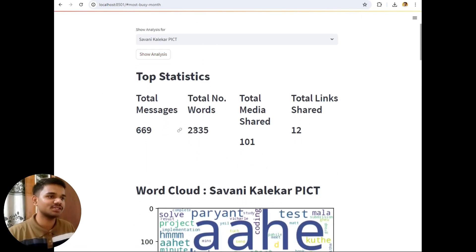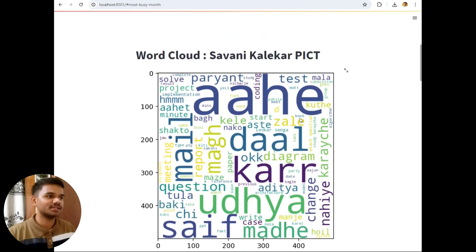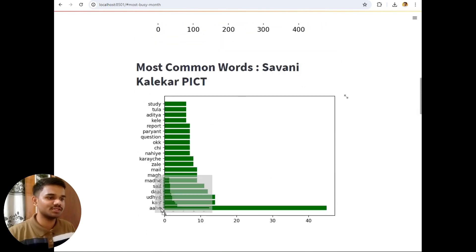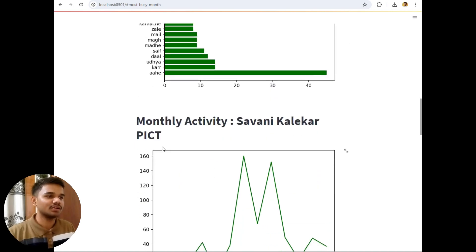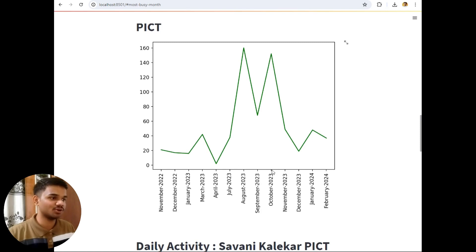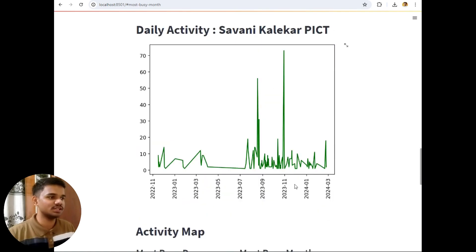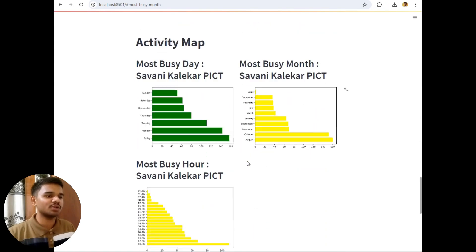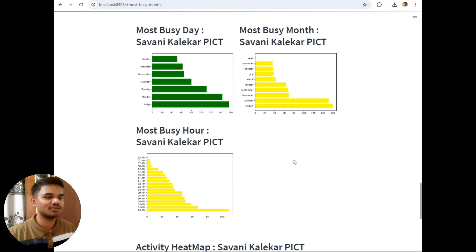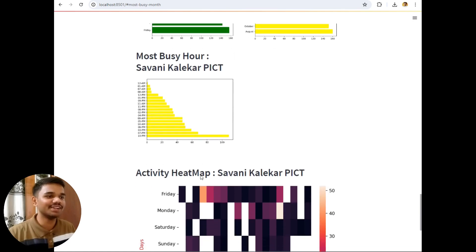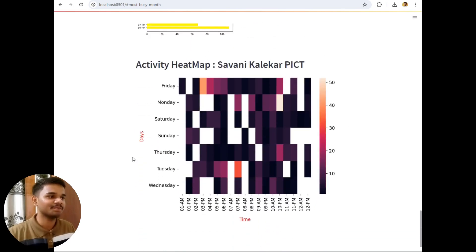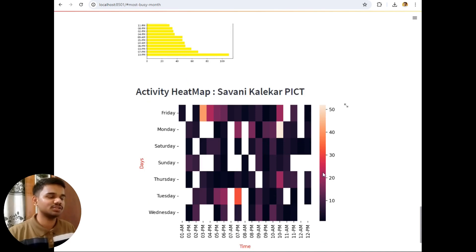Now for Sauni: she sent only 669 messages, words were 2,335, total media shared 10, total links 12. The most common words used by Sauni are 'safe', 'udya', 'mader', 'khar', 'ahi', 'dal', 'mail'. Monthly activity of Sauni peaked in August 2023 and also October 2023 with around 150 and 145 messages respectively. Activity map: most busy day Friday, most busy months August and September, and her chatting time is 10 PM — which is different from the rest of the group. Sauni did a maximum of 50 texts in an hour.